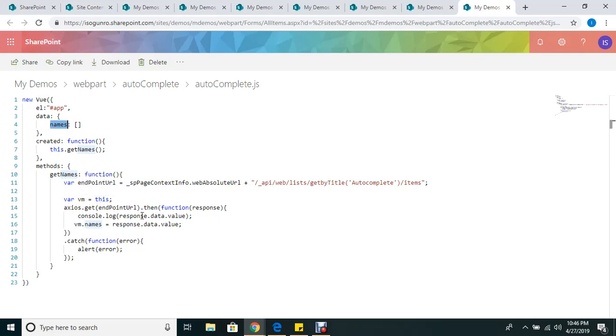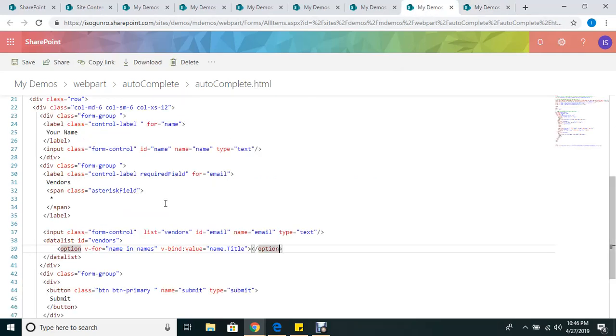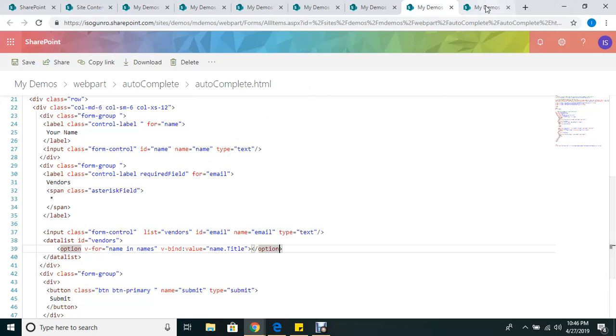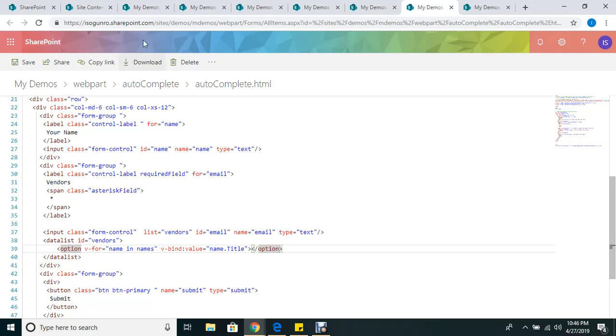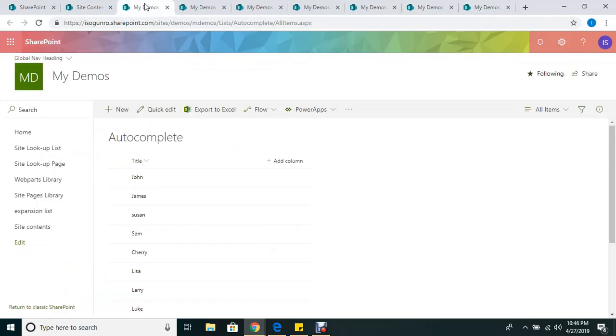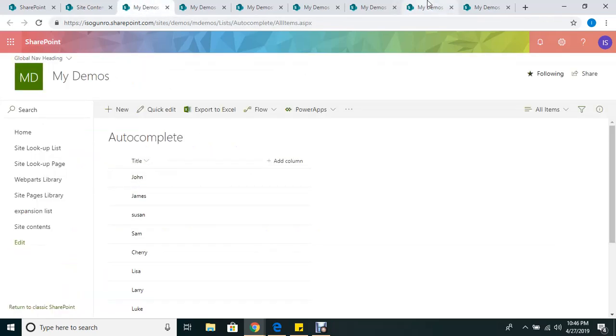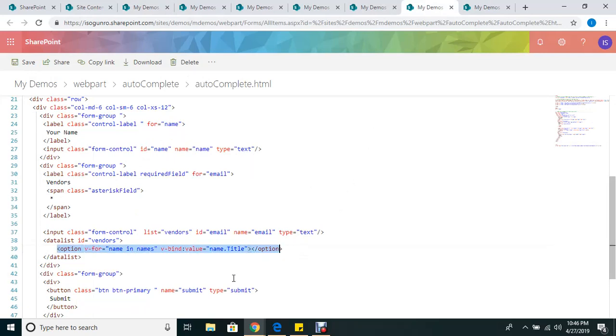And if there's an error this catches it. Now let's go back to my HTML. As you can see, v-for name in names - which is this array here - I'm looping through the names that now has all the names from my list. Then I'm binding the title, which is the list item in my list, to this option. Then it